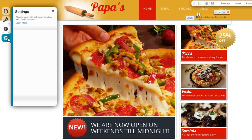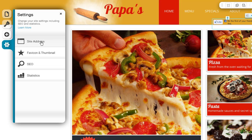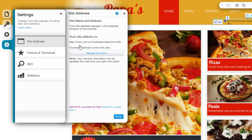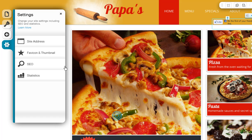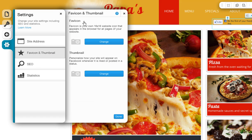The Settings icon will allow you to customize your site's settings. Site Address will show you the web address of your site — you will need to publish your site in order to see this. Keep in mind that your site will not go live online until you publish your site. The format of your free web address will be www.wix.com/username/document-name. Favicon and Thumbnail will allow you to customize the favicon icon, which is the icon that appears on your browser tab when your site is open, as well as the thumbnail image that appears in your My Account page and when you post your site to social networks like Facebook.